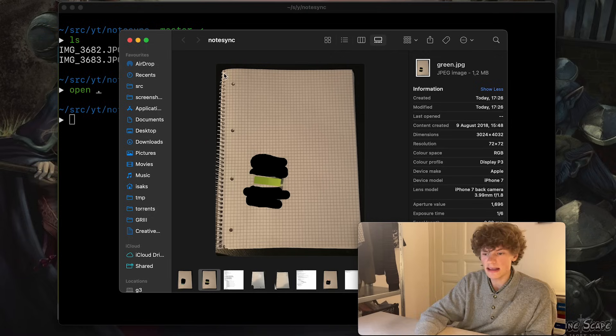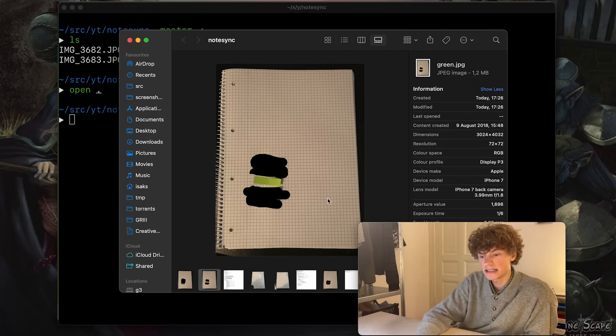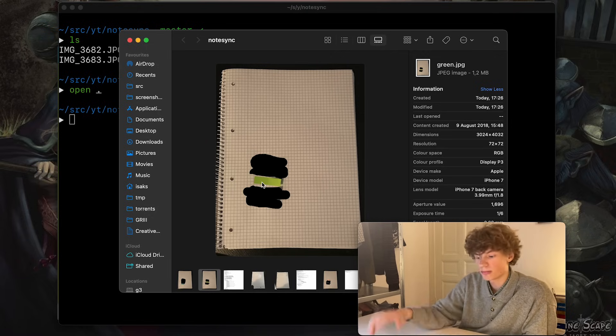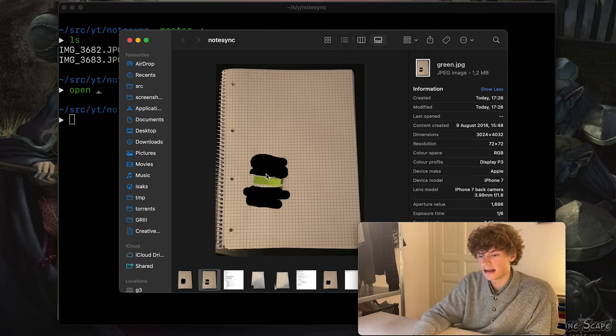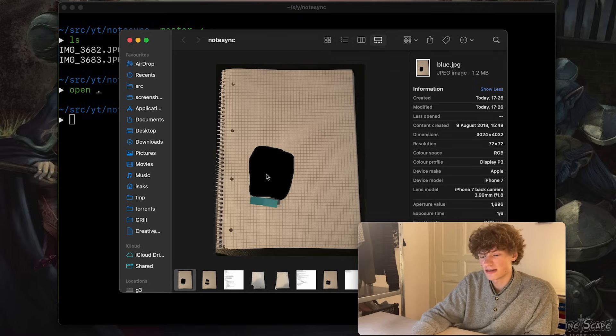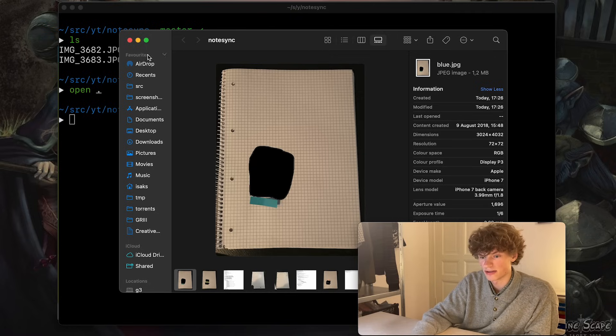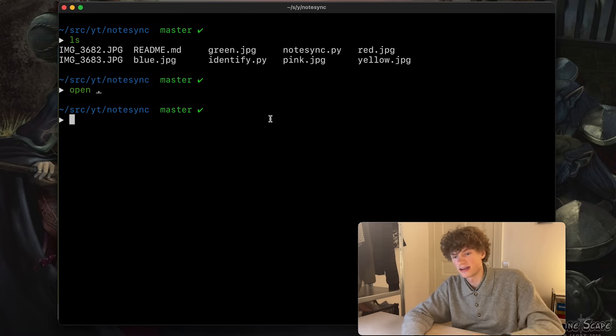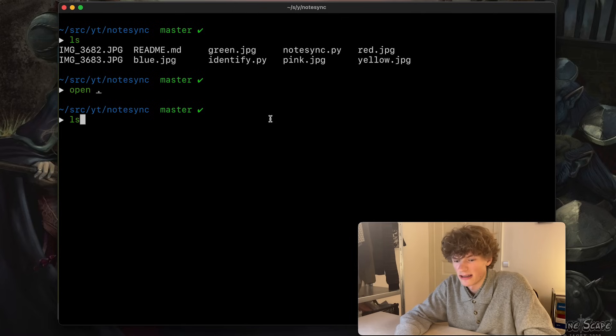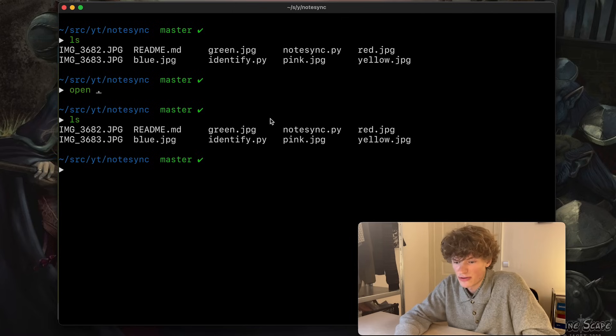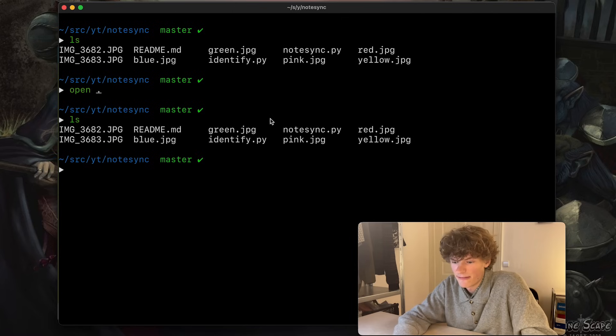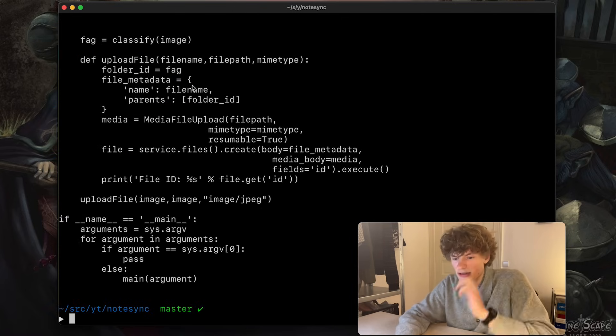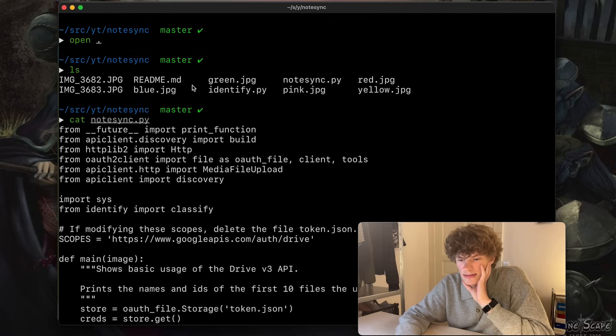For sorting myself, I did a simple approach and just put a colored post-it note. So here is a blue one, here is a green one. The way it worked was that it scans the image, searches for any green color, blue color, you name it, and then it uploads it to a corresponding Google Drive folder.